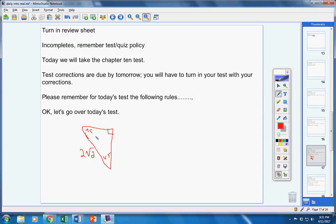So, you're missing two pieces. So, whatever you find for this length, you put your answer right there. Whatever you find for this length, you put your answer right here. Got it?